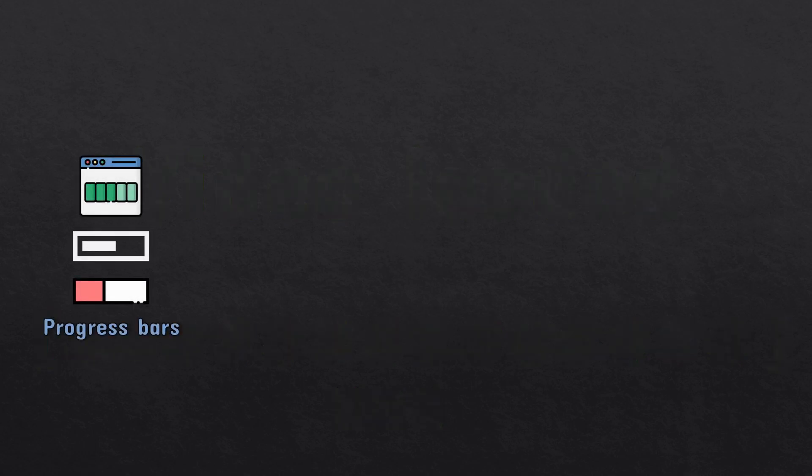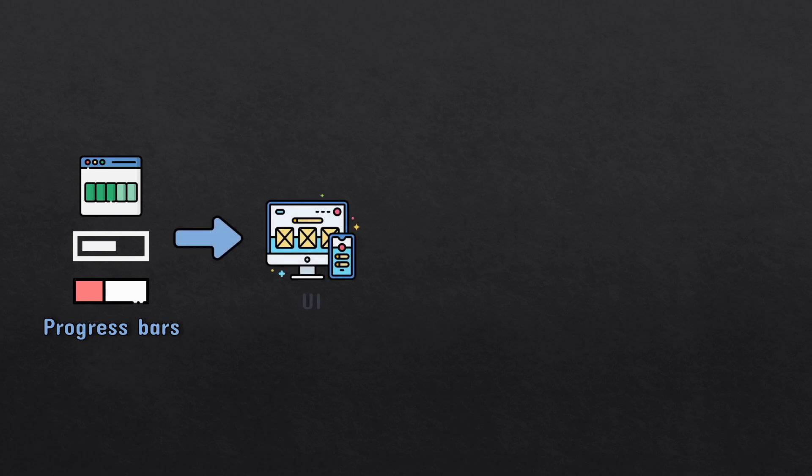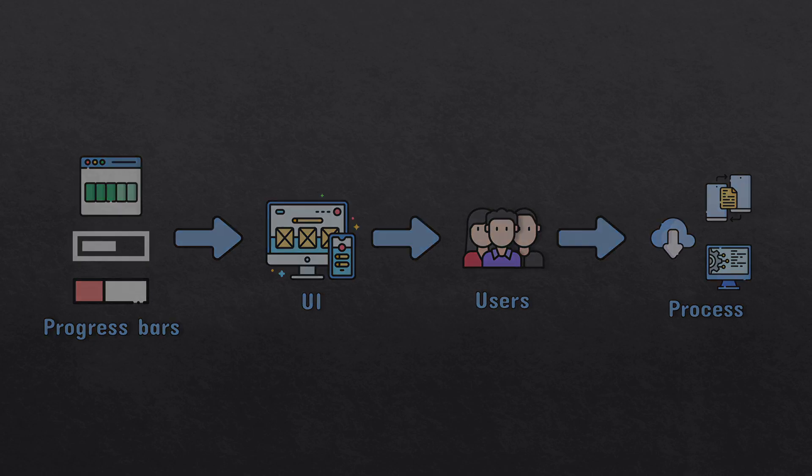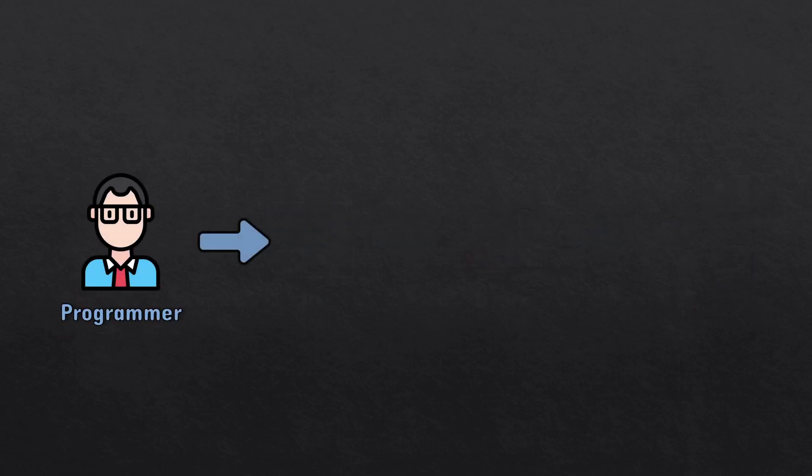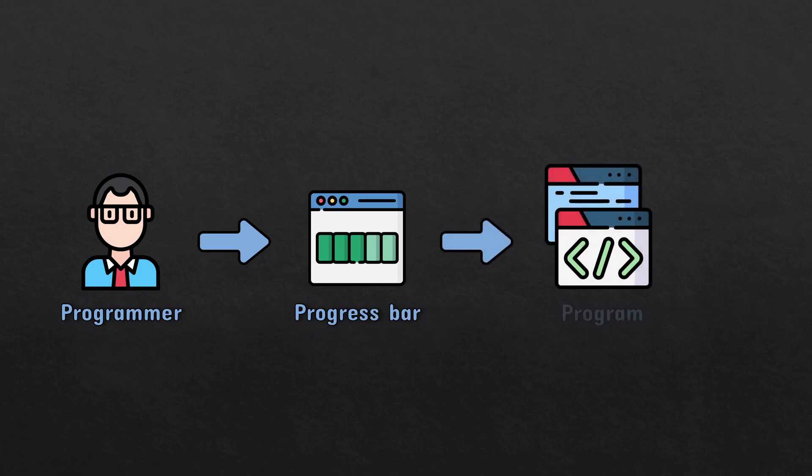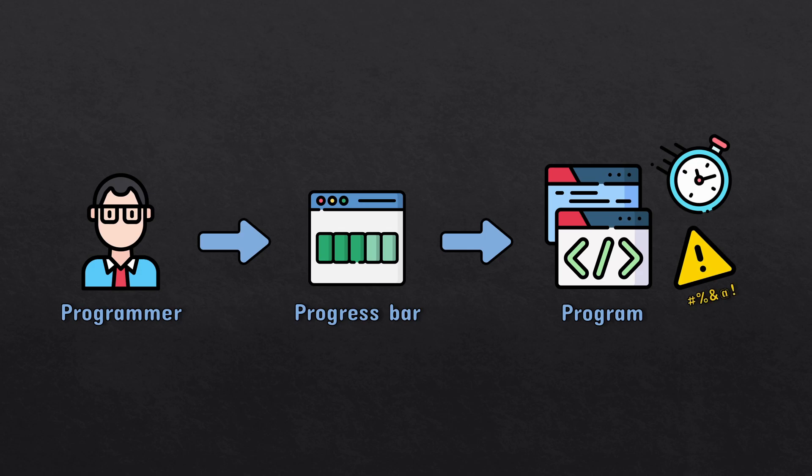Progress bars are an essential part of the user interface which helps users understand how much time a certain process like download, transfer, or installation will take. However, programmers also need progress bars, especially when running a program that takes a long time to complete. What if there's a bug and the program is running infinitely? You wouldn't know.